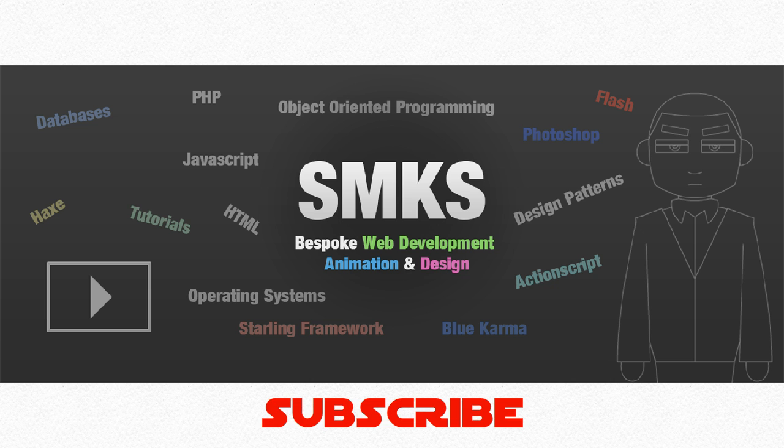Do not forget to subscribe to the SMKS channel or visit the website at www.smks.co.uk. Check it out.